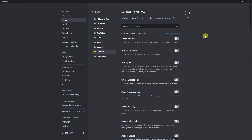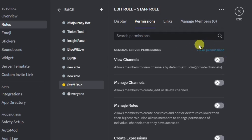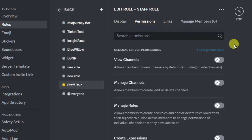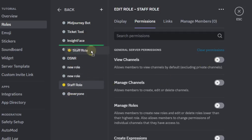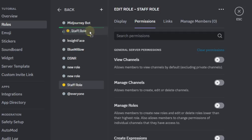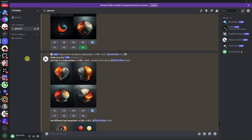Under Permissions, click 'Clear Permissions' if it's clickable. If it's grayed out, you're good to go. Now move the Staff Role up in the hierarchy — just below the Ticket Tool role. Click Save Changes.